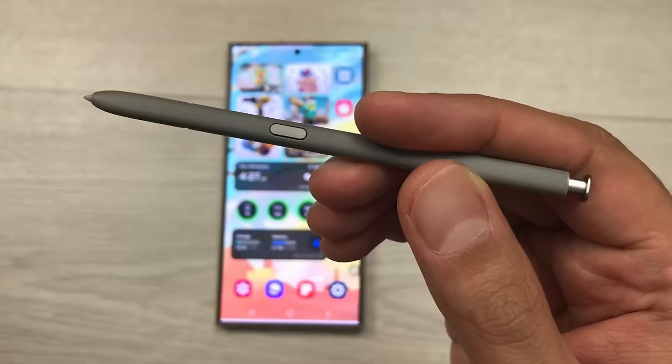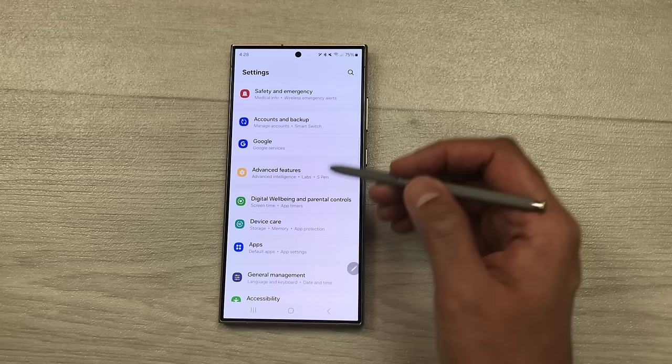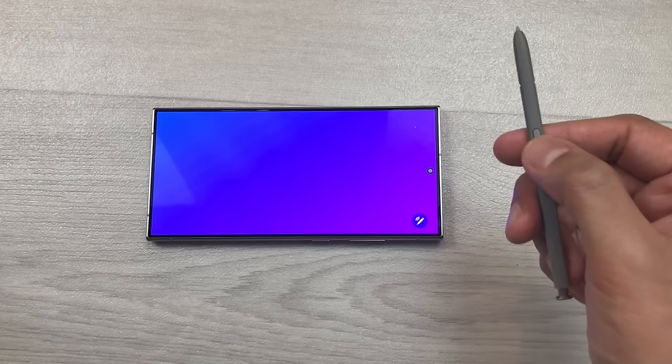The next feature is about S Pen customizations. You can customize your S Pen — go to Settings, scroll down, select Advanced Features, then select S Pen. Here you can customize all your S Pen settings. Guys, this is it for today's video — please subscribe to my channel, thank you very much.